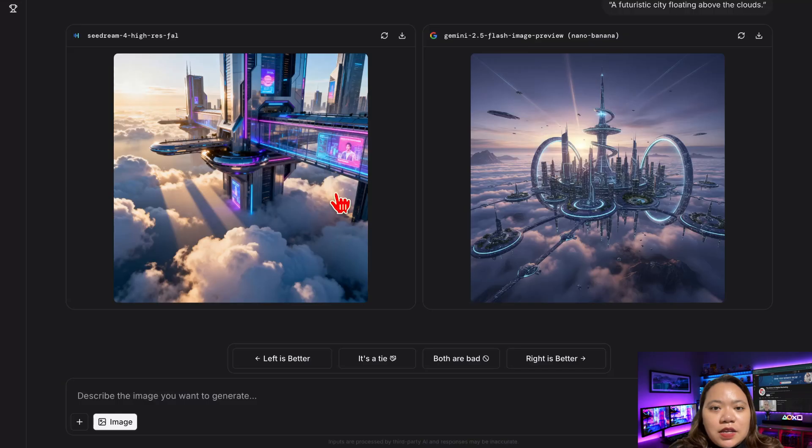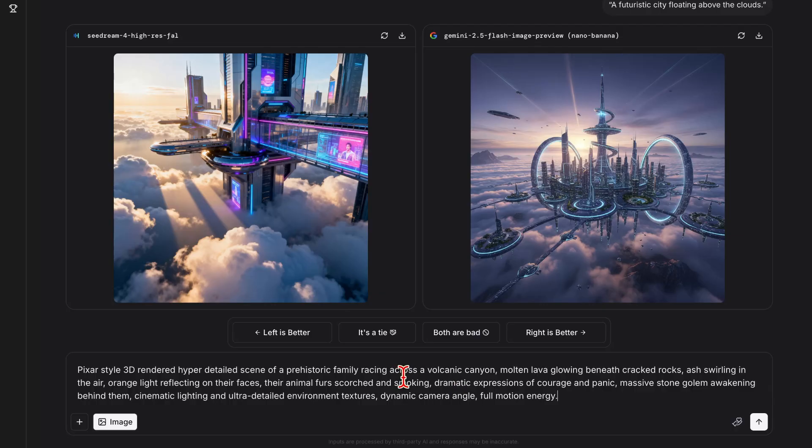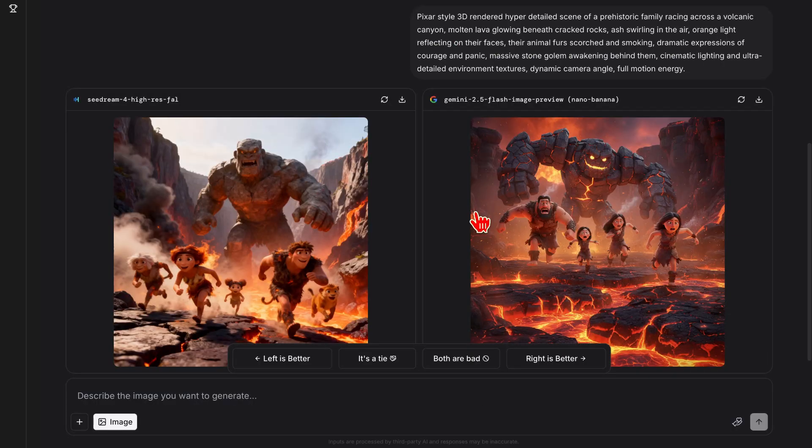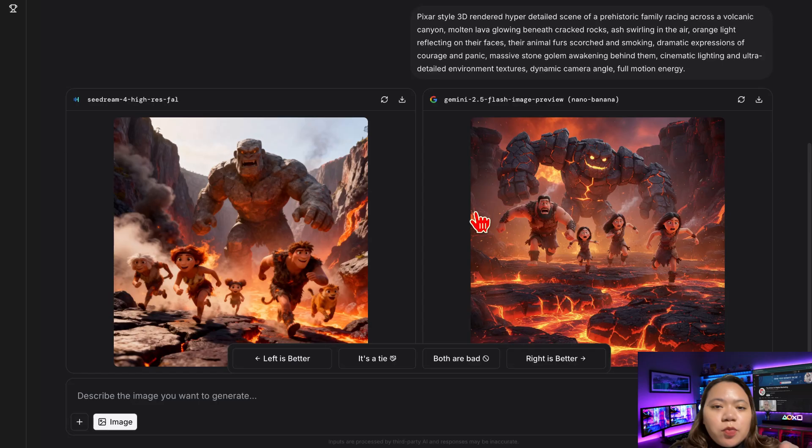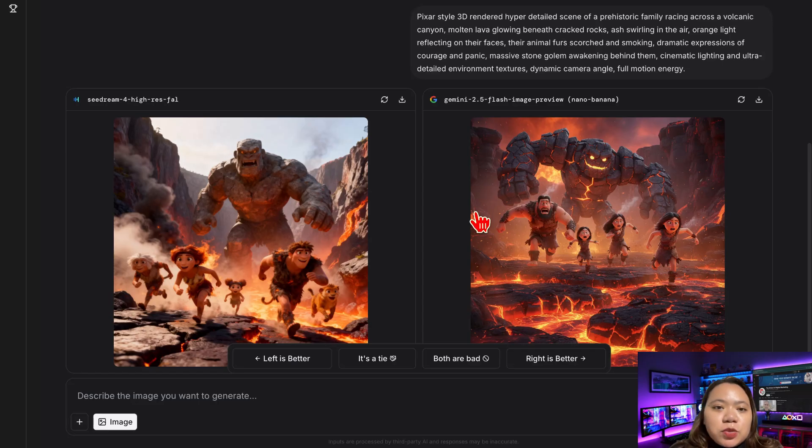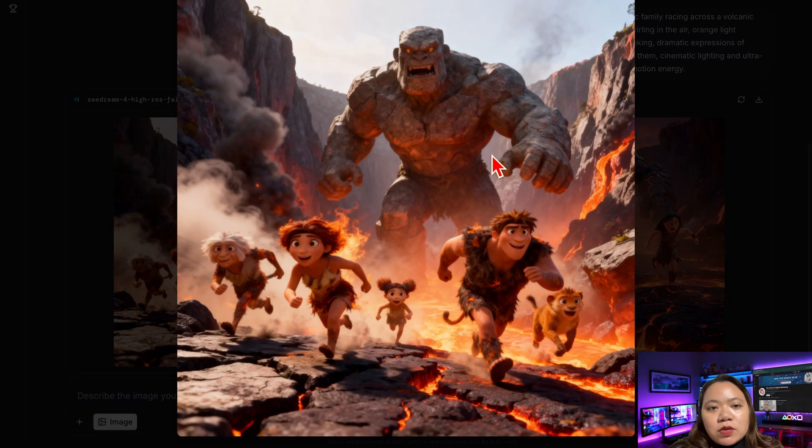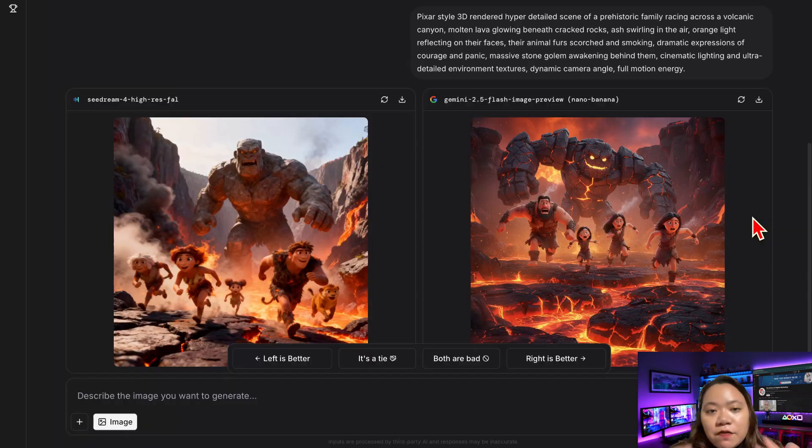Now let's try another one. A few seconds later, two breathtaking images appear side-by-side. You can adjust the prompts, change the models, and experiment endlessly until you get the perfect result. And remember, you're not paying a single cent for any of this.